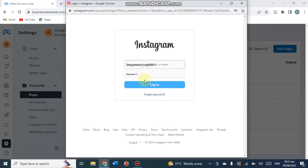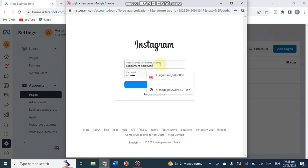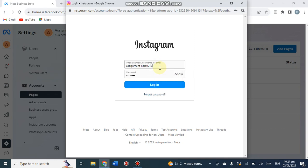Now the Instagram interface is open. You have to put the credentials of the Instagram account you want to link with the Facebook page and finally to link with your business manager. Put the login details of your Instagram page here. I am putting my name - Sign Intel double zero one two - and click on Login.